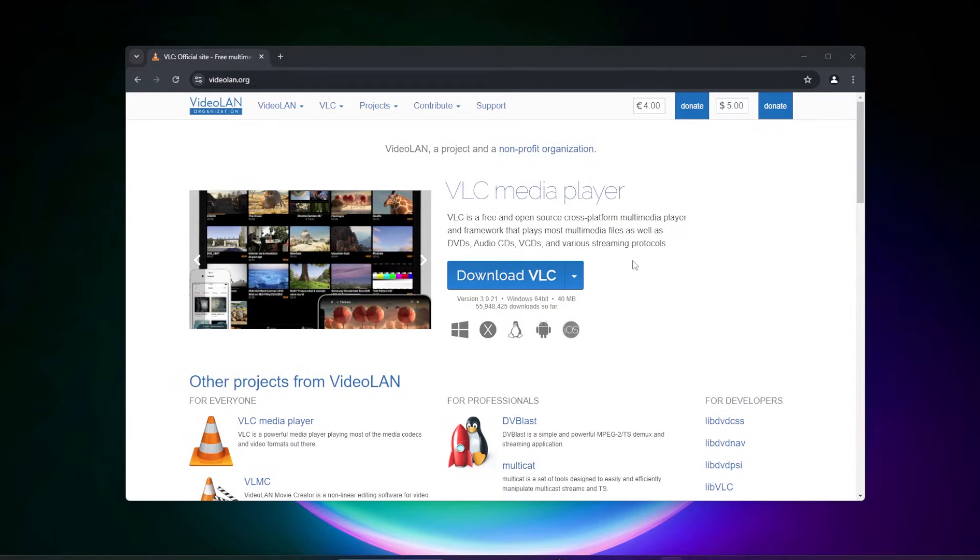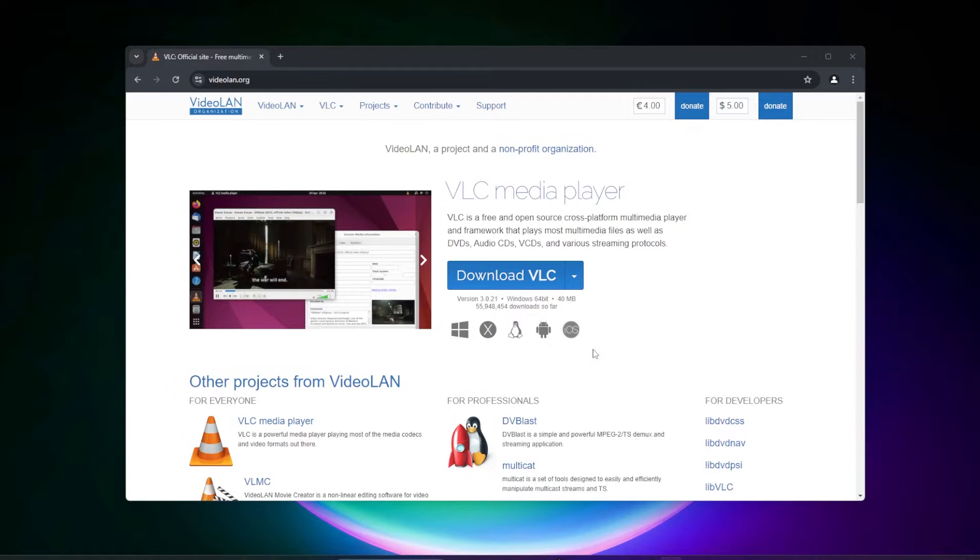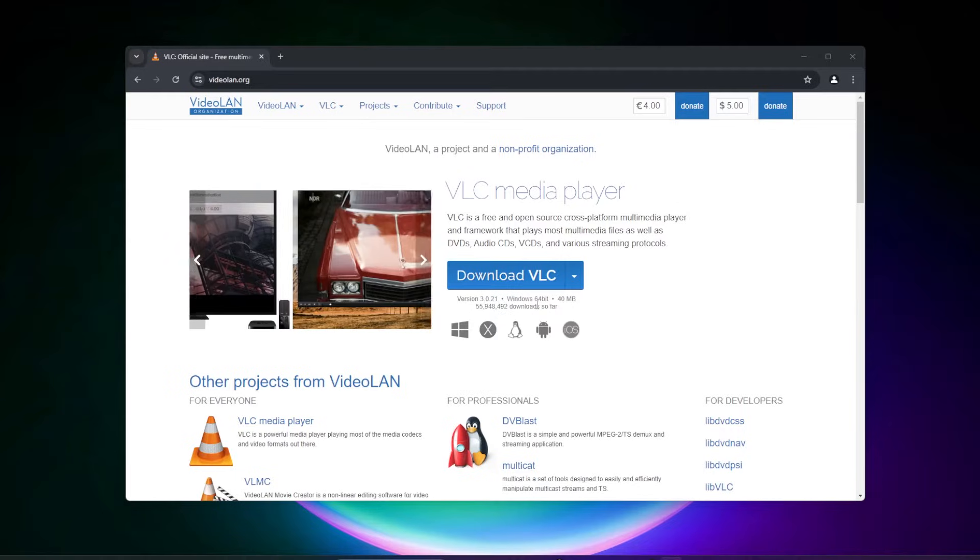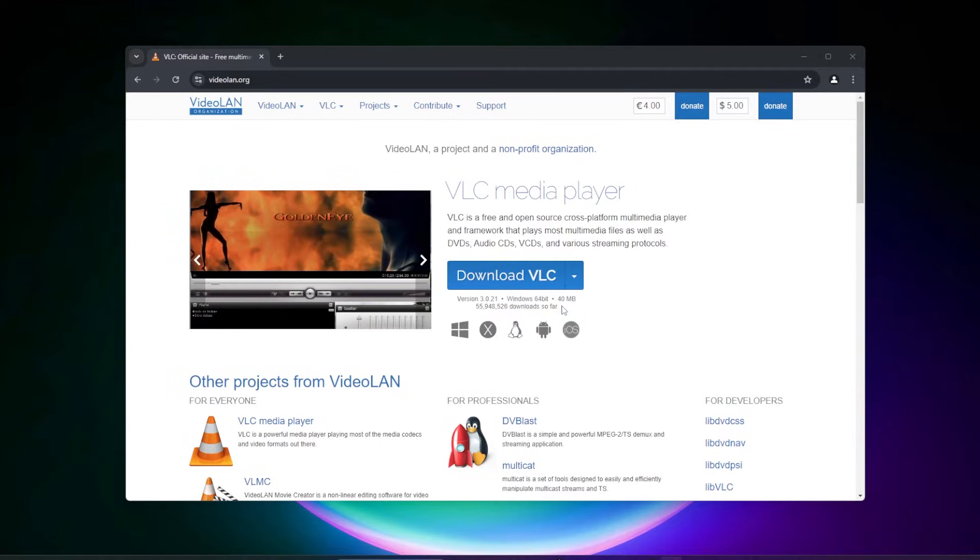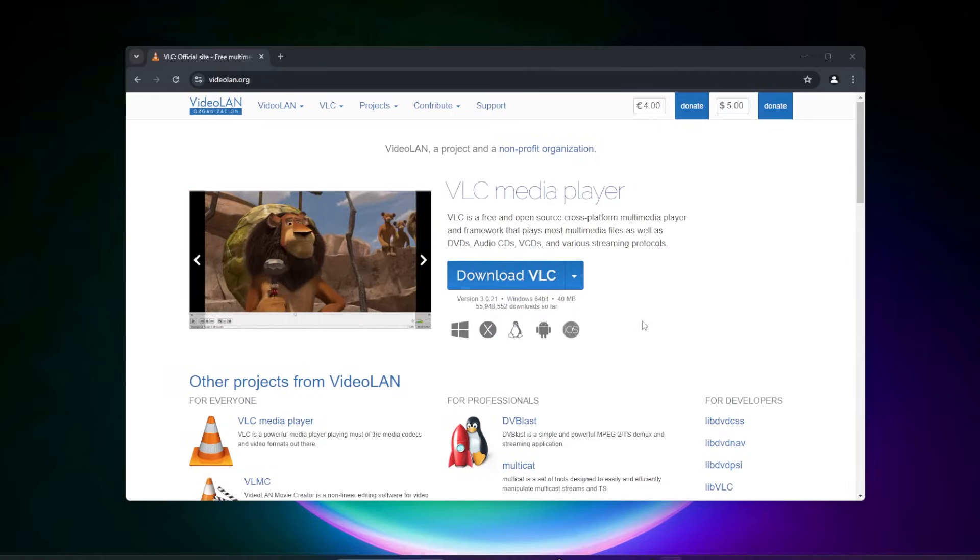We're at videoland.org. In my opinion, VLC media player is the best media player that exists. It's compatible with pretty much every operating system. We're looking at version 3.0.21, the Windows 64-bit version. I'm installing this on a Windows 11 PC. You can see that it's been downloaded over 55 million times, so it's quite popular.